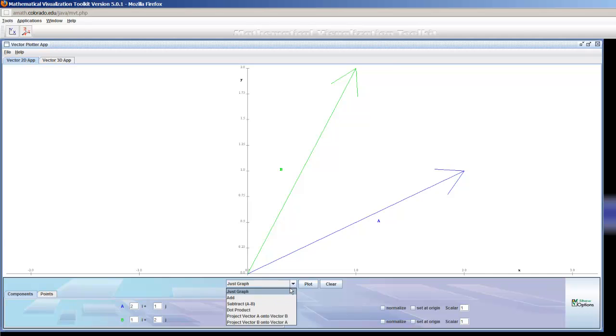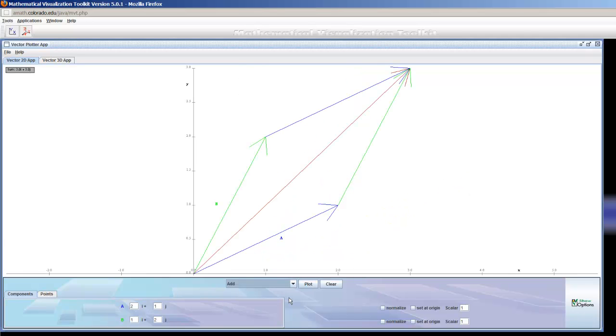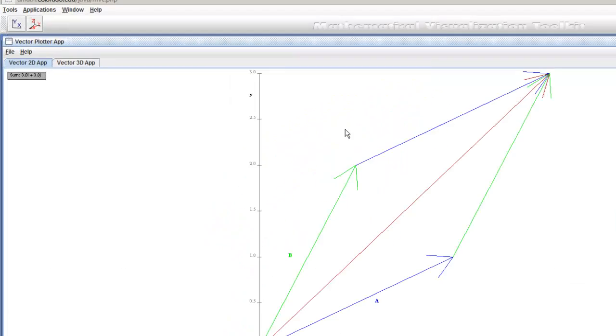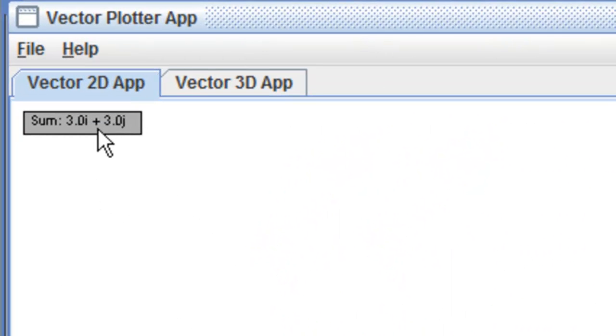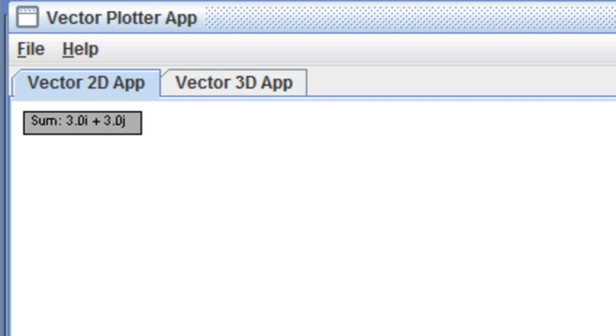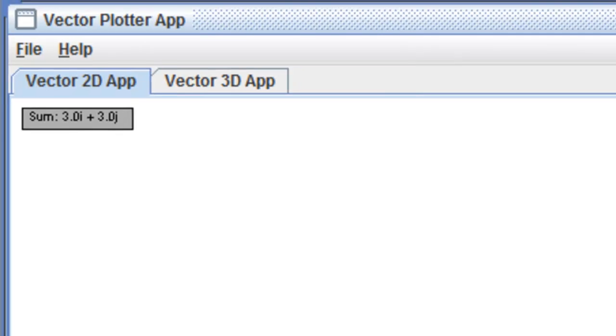I can also add two vectors, so there's A and B, and we've added them by the parallelogram rule. And this resulting vector, this brown one over here, is the vector A plus B, and I can see exactly what it is. In the upper left-hand corner it tells me that it's 3i plus 3j, and that tells me exactly what's there.